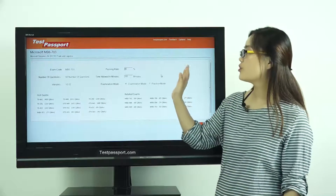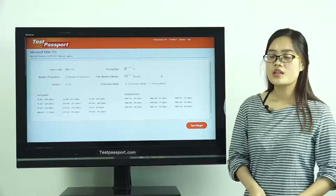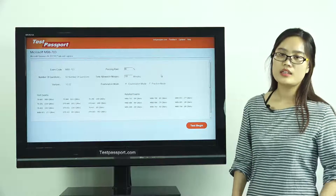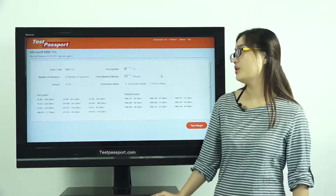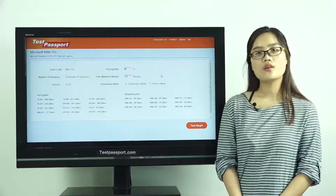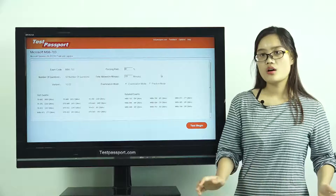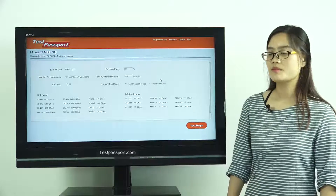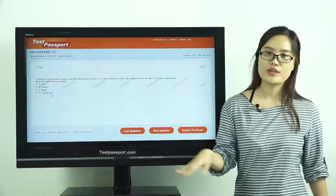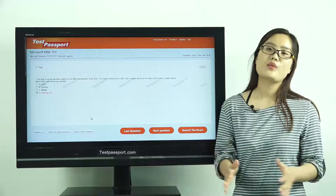In our software, you can set the passing ratio and time by yourself. There are two modes: examination mode and practice mode. In examination mode, you cannot check whether your answers are correct until you submit the exam, because it simulates your real exam environment. In practice mode, you can check whether your answers are correct at any time for any question.